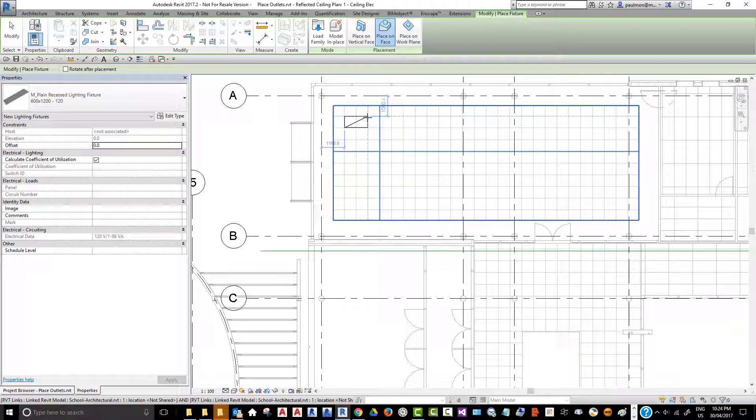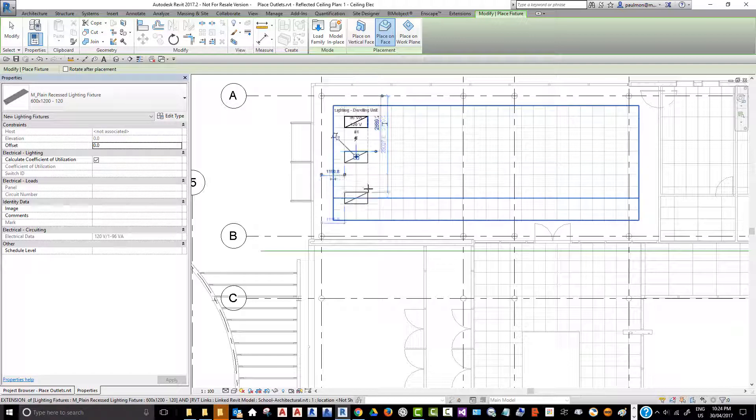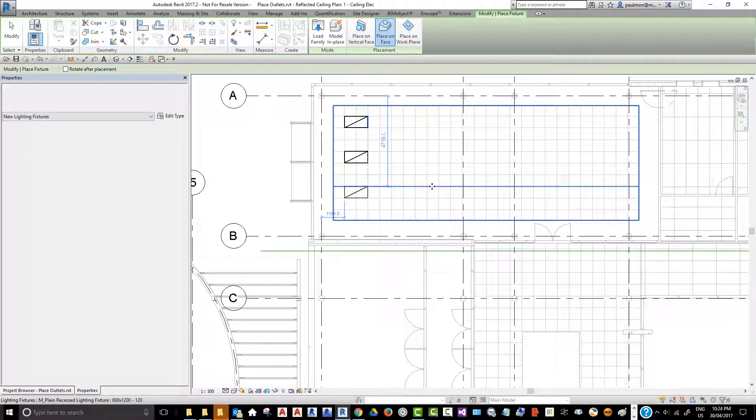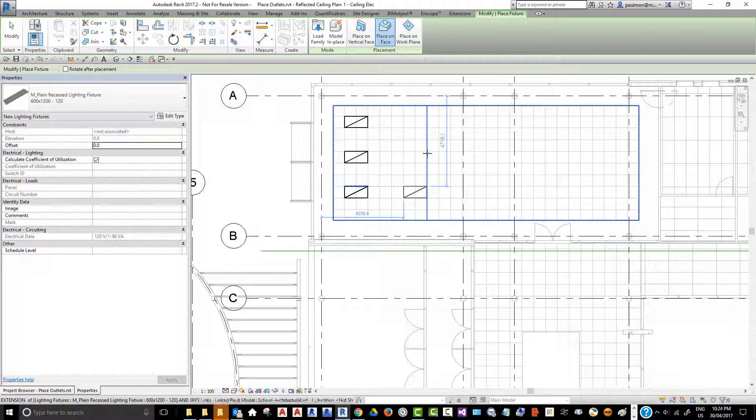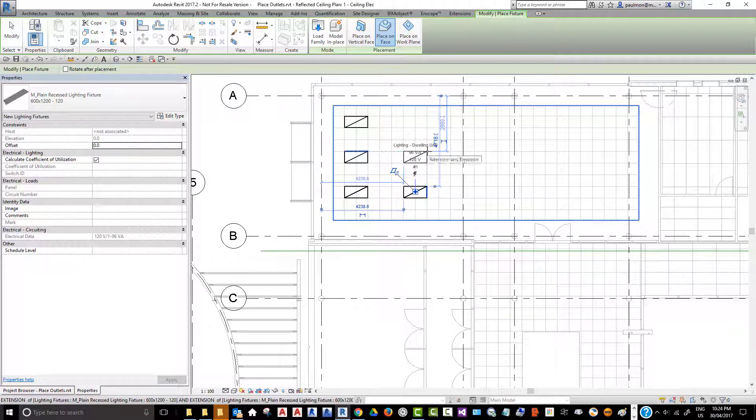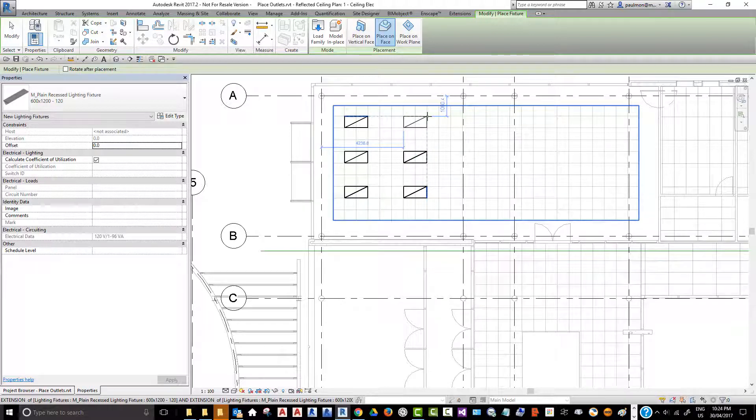We can just pick a location here, put one here, put another one here, and we'll just keep clicking until we are happy with the number of fixtures we place inside this ceiling.